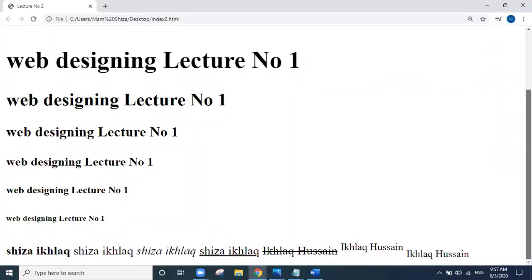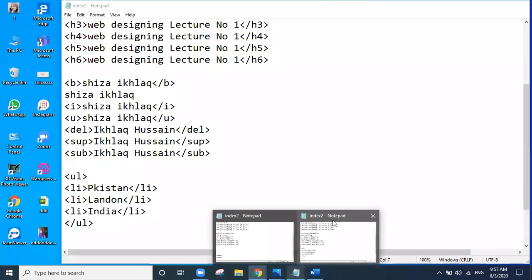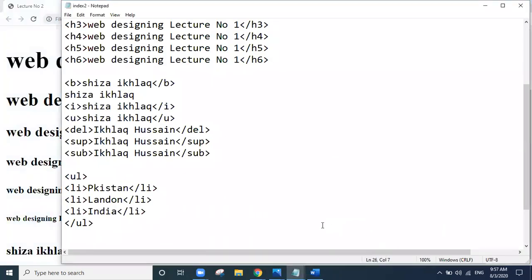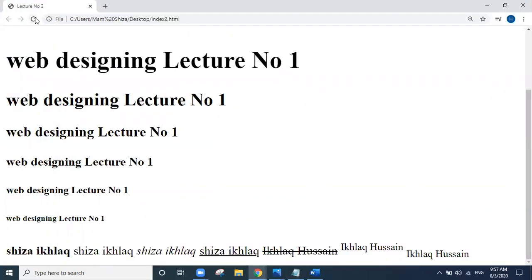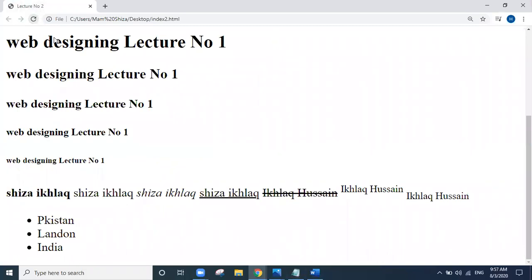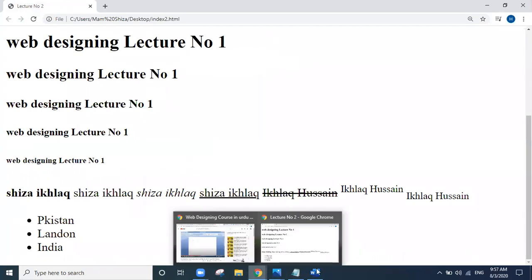We will see what it has shown us. I may need to save again. There were double files open, so I will close one file and save it again. We will jump into the browser. Look — the unordered list has been shown. We can see the bullets in the list. Our list is successfully done.